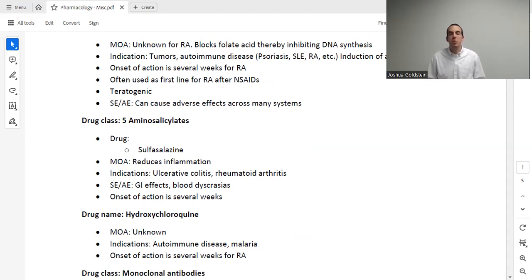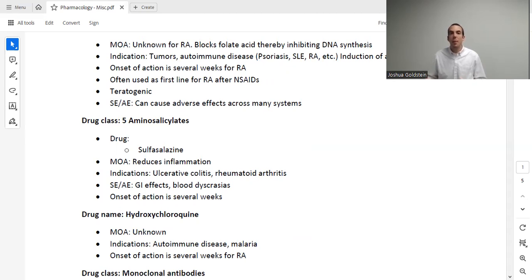The first three drugs listed here are methotrexate, sulfasalazine, and hydroxychloroquine. Current guidelines in mid-2023 do not have a clear first-choice winner, so it's up to the rheumatologist based on the patient's individual characteristics. Methotrexate is actually used for a number of different things, including cancer and induction of an abortion. However, in this case we're talking about using it for RA. We don't actually know its mechanism of action in helping the patient with RA, but it does work.